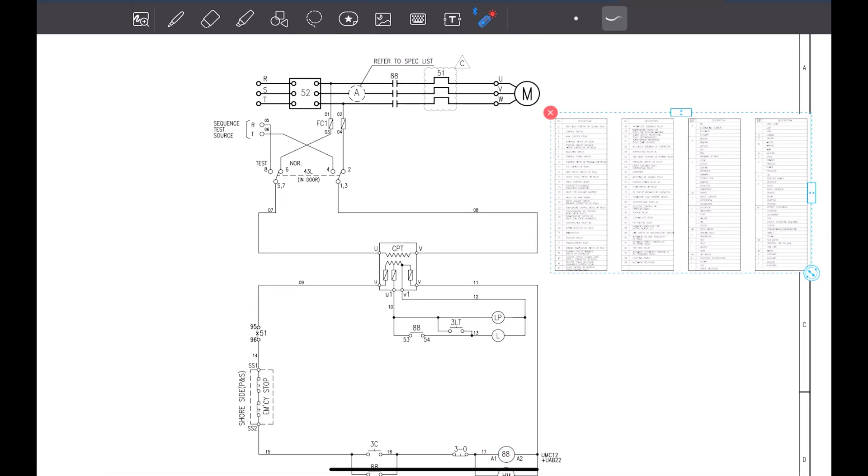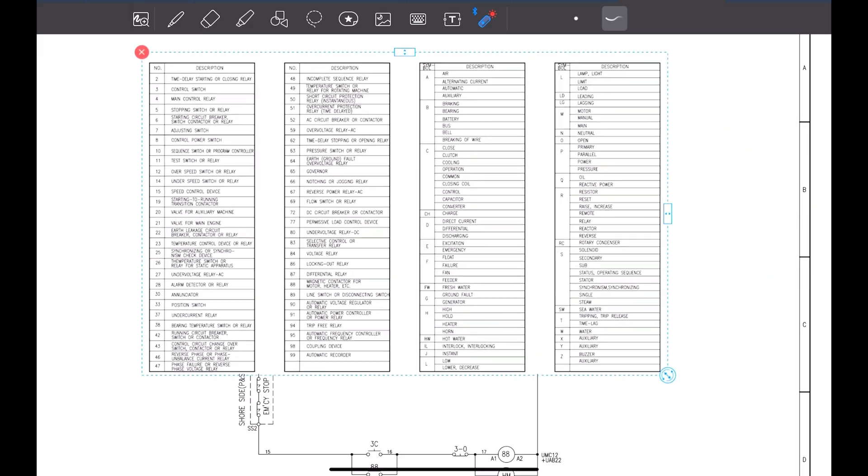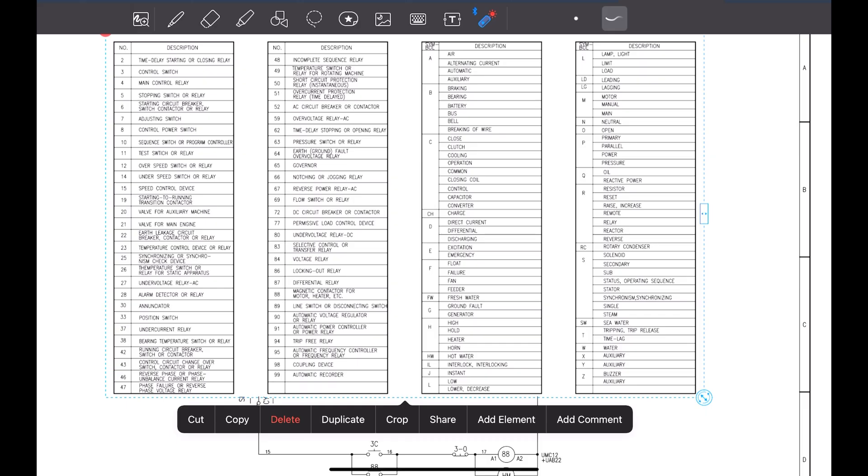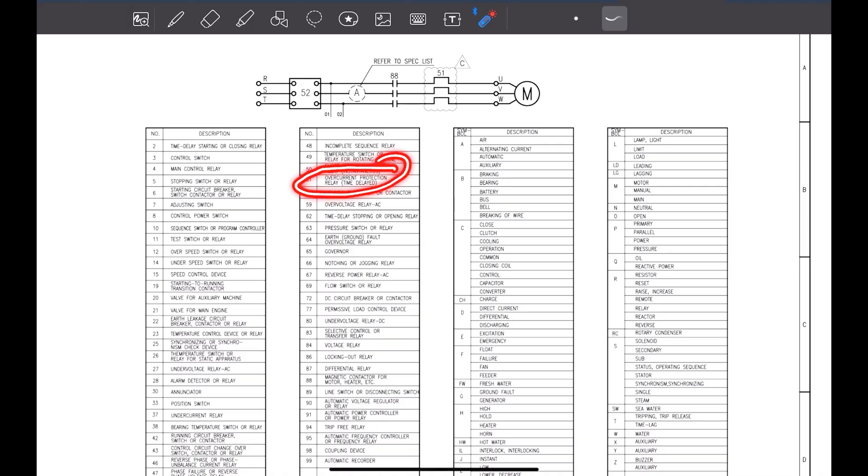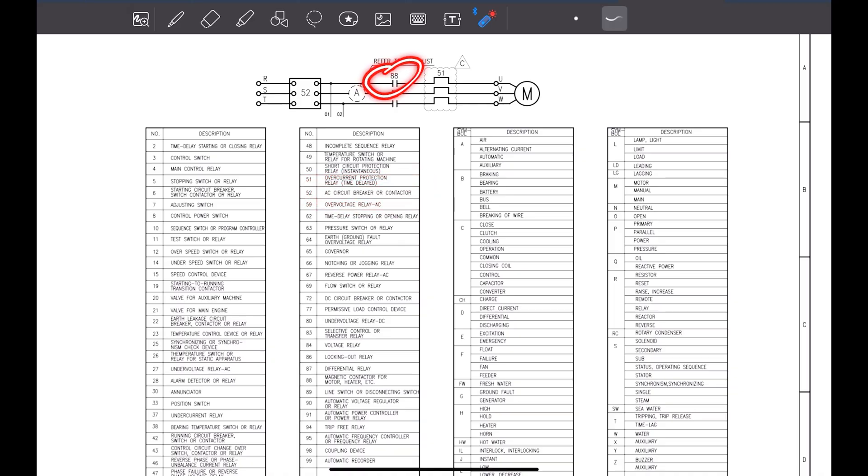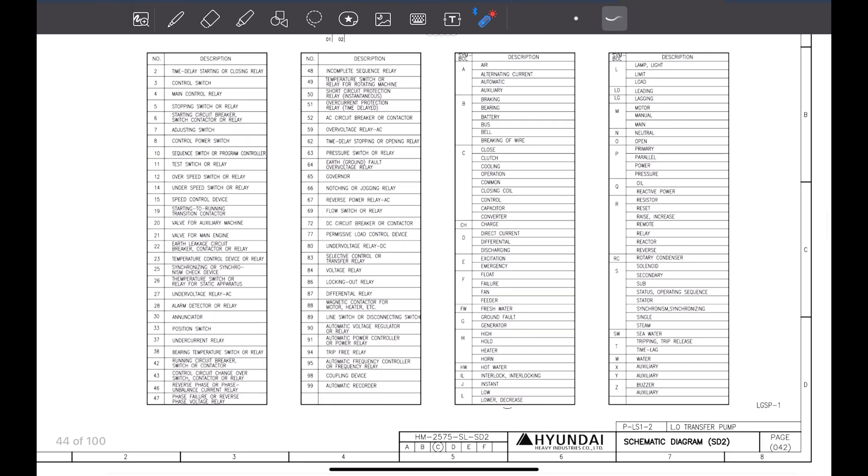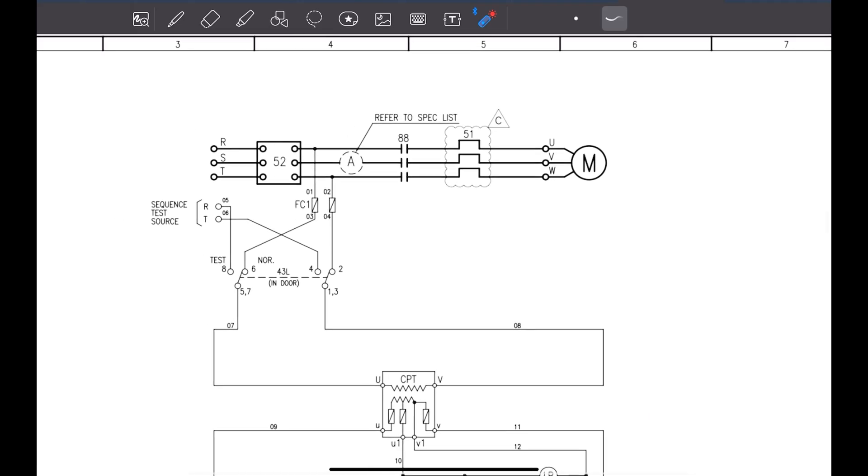You might be confused if you are a beginner what does this number indicate. That is why I told you in the beginning, see, all the manuals have information how to read the manual. As you can see in this page, see the number 51, what does this number 51 indicate. 51 is overcurrent relay. Number 52, what does this mean. 52 is the main circuit breaker. The 88, 88 is the magnetic contactor. 43 which I told you. 43 is selector switch.